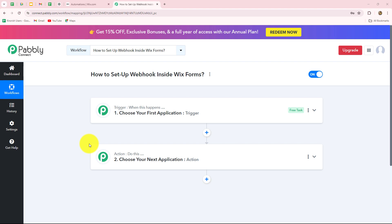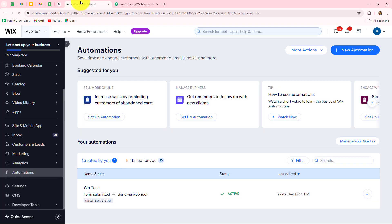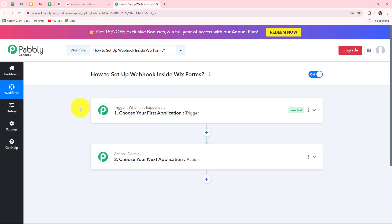In this video, we are going to learn how to set up a Webhook inside Wix Forms and connect it to Pabbly Connect, to send the response of Wix Forms to any other application automatically. Wix Forms is an online form building platform which allows users to create custom forms for their websites, for taking surveys, for generating feedback from their customers, and to generate leads.